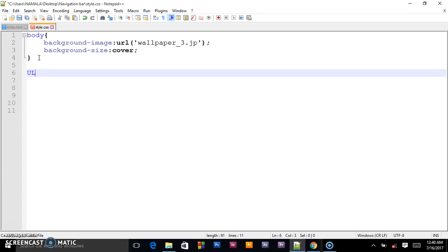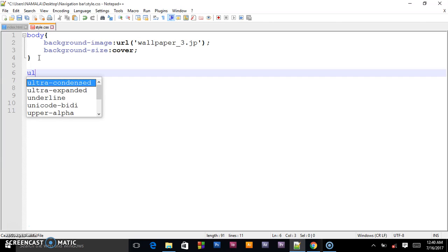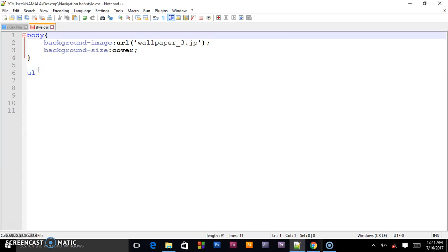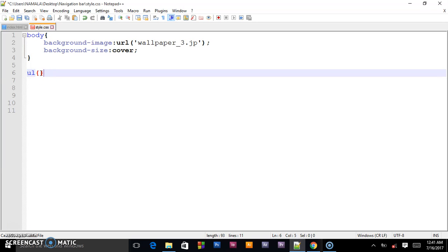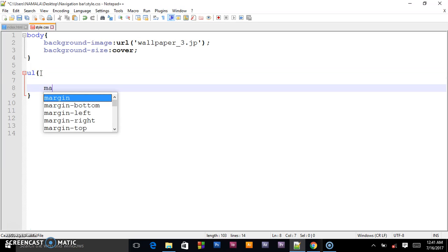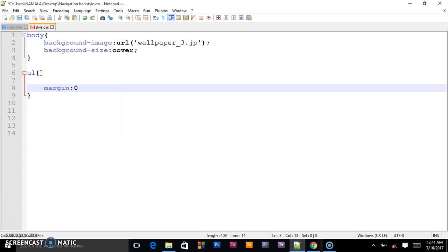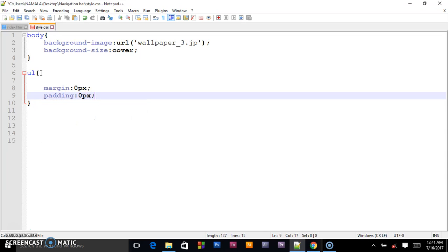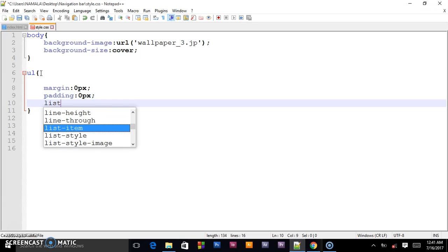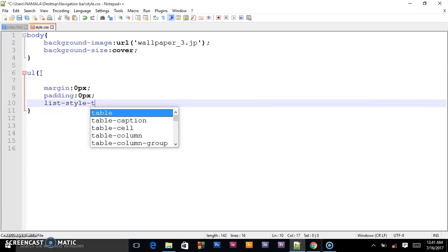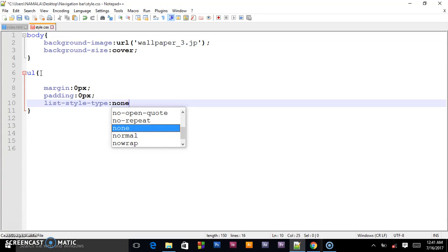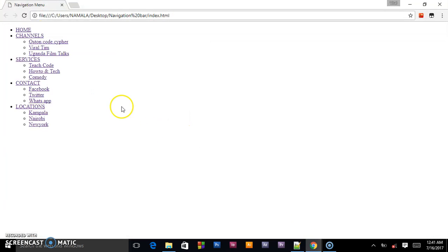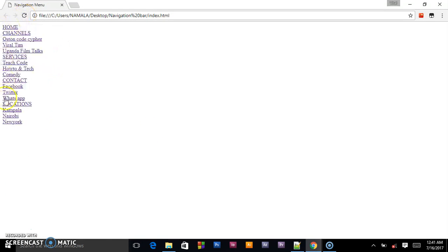We shall first select the unordered list, open curly brackets. We shall give them a margin of 0 pixels and also padding of 0 pixels, and list-type of none. This is what will happen - we have removed the margin and padding and we also removed those bullets you were seeing.